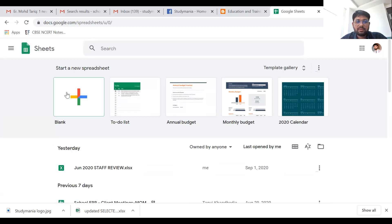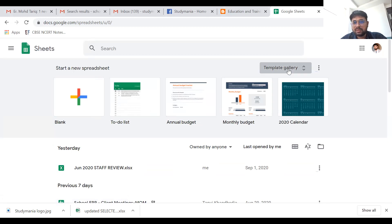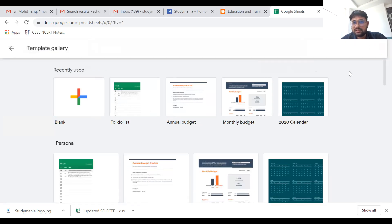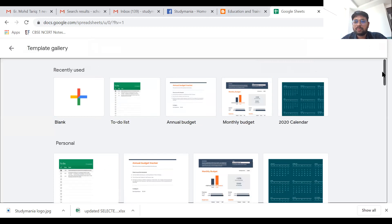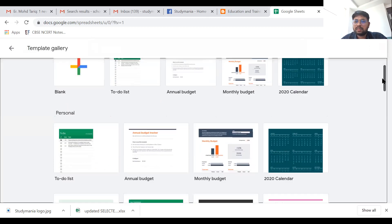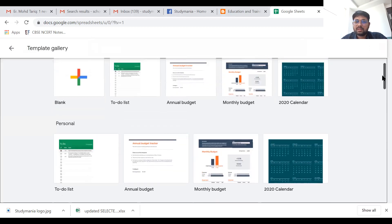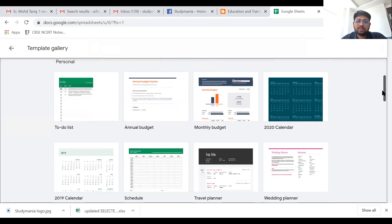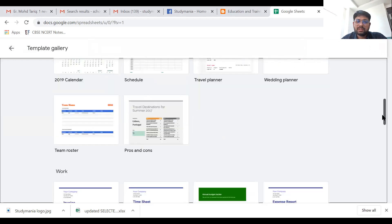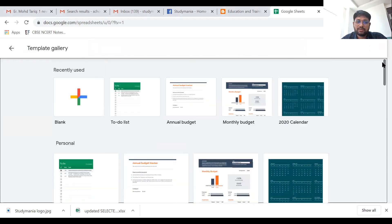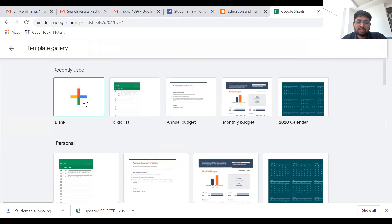You'll find options like blank, to-do list, annual budget. There are already existing templates, so if you don't want to format the content, you can take the templates from here. But if you want to create a blank Excel-like sheet, just click on this blank option.